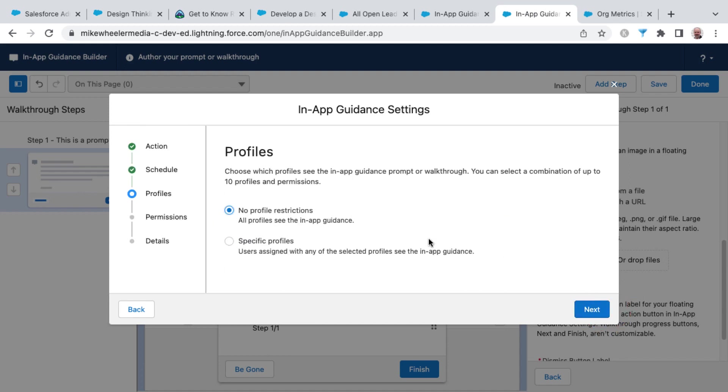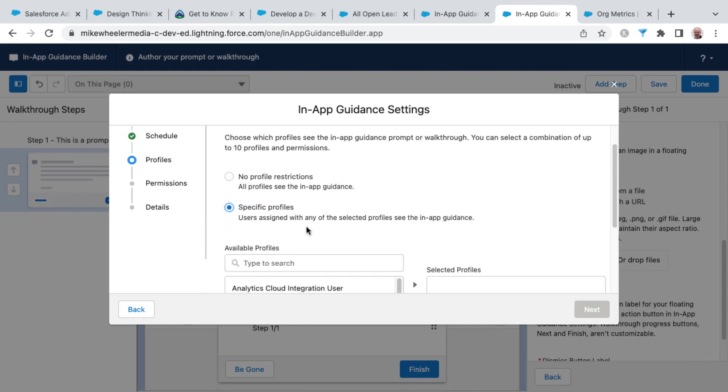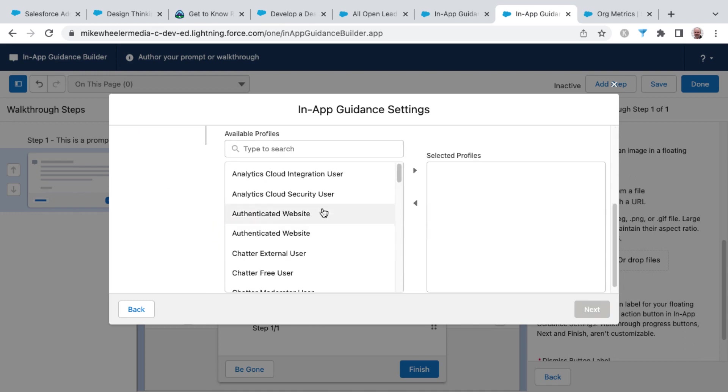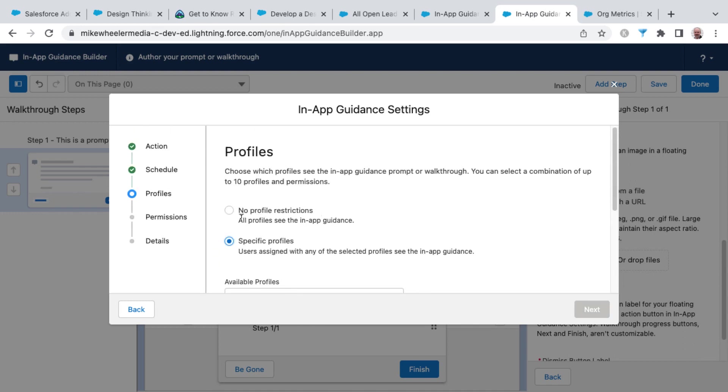With how many days in between showing that prompt so you're not nagging them to death. I'm going to click next. We have no profile restrictions, but you can specify specific profiles so that only those inside of those specified profiles will see the in-app guidance if you so desire, or just have no profile restrictions so it applies to all.